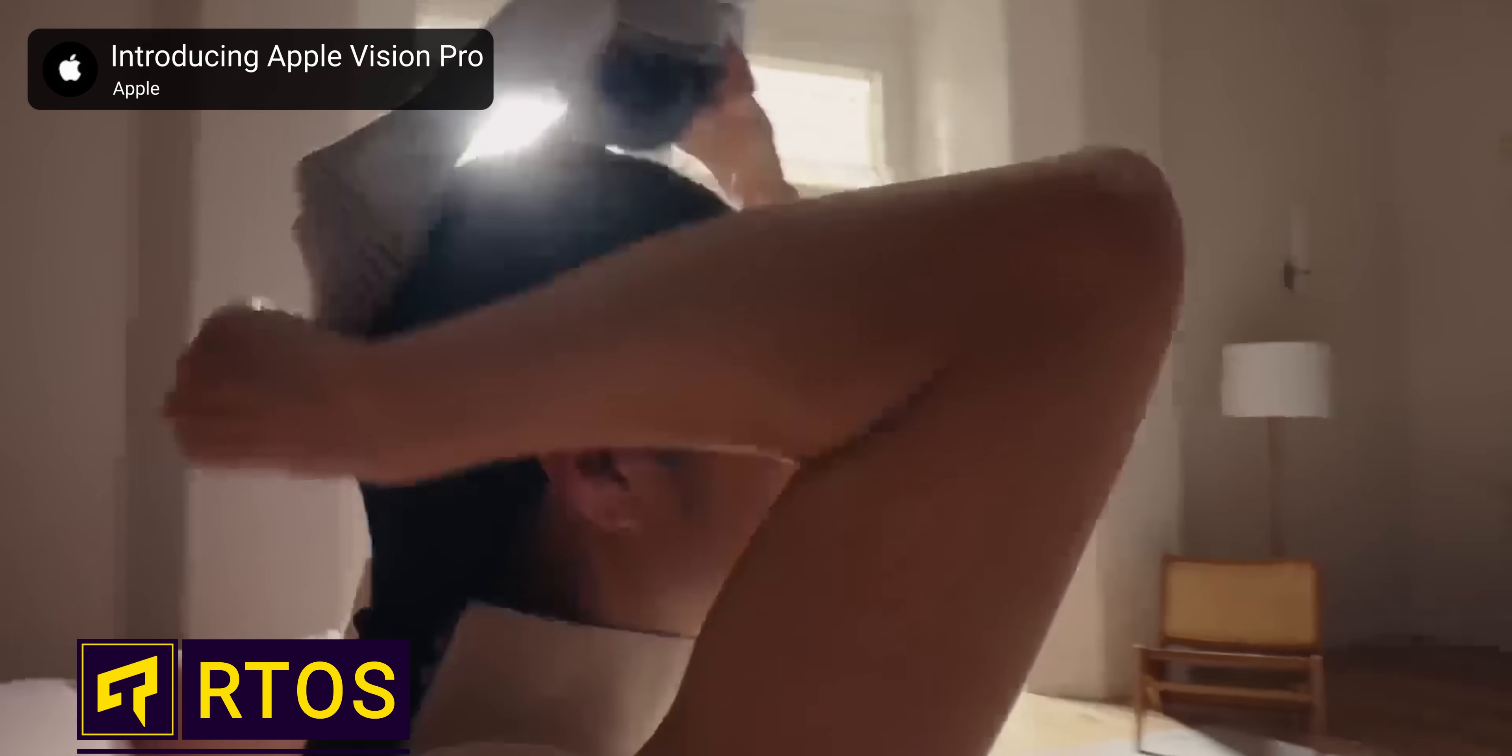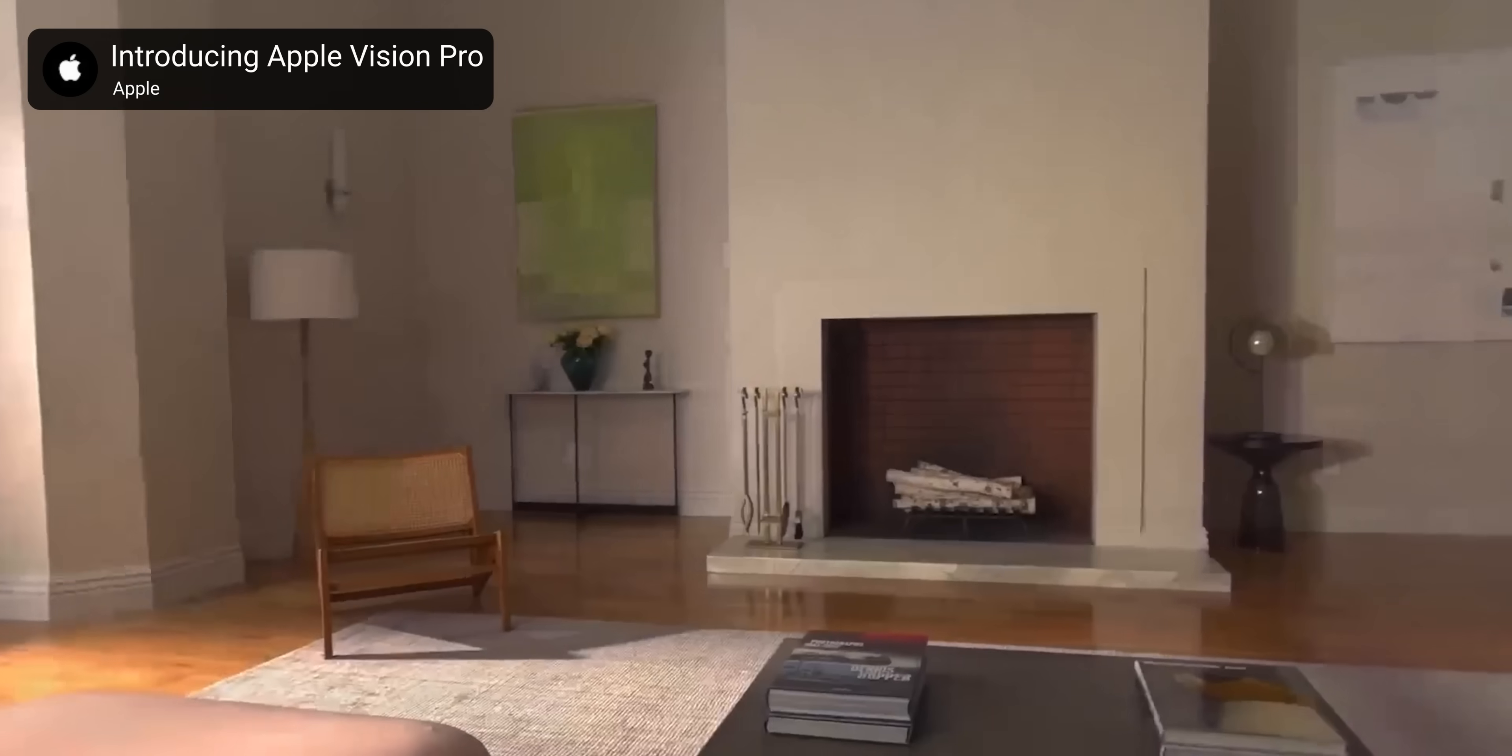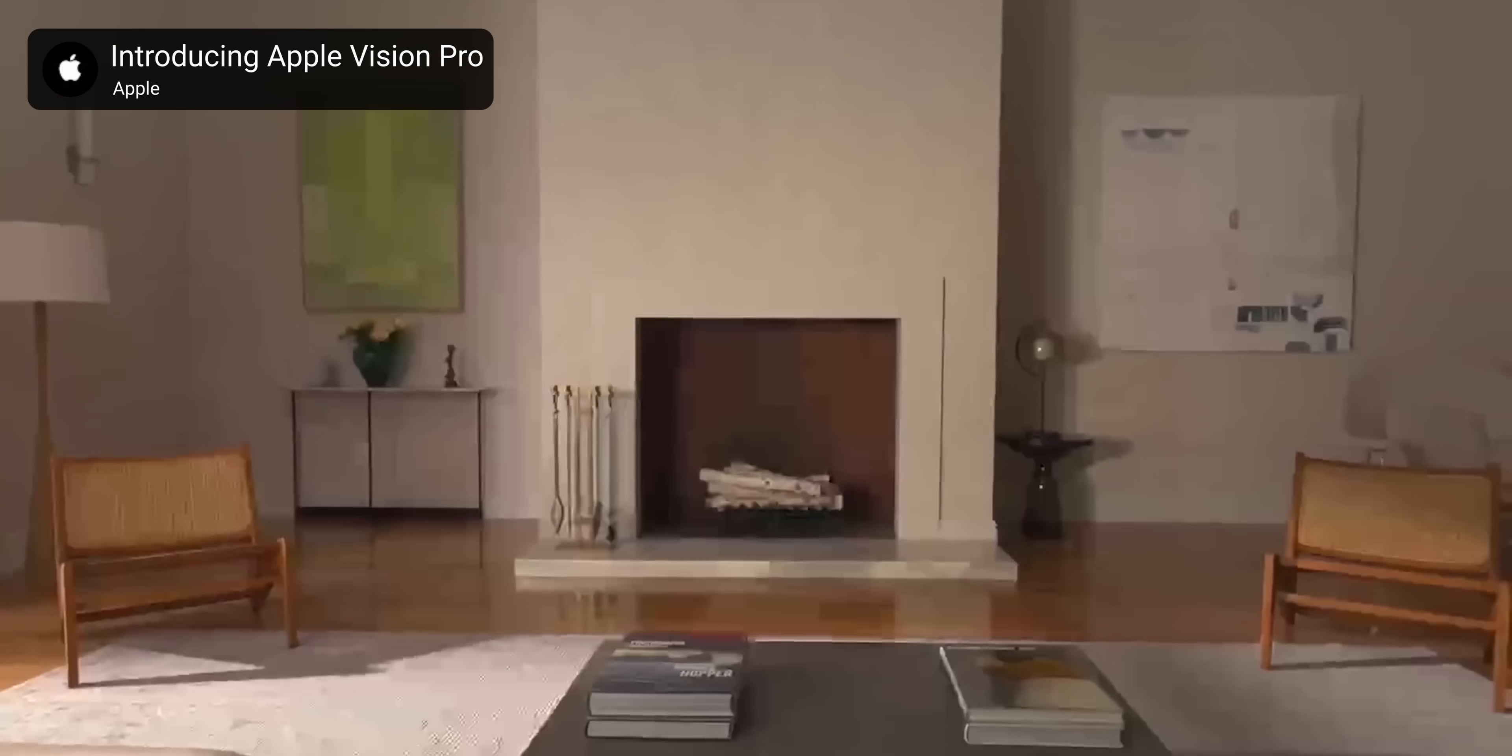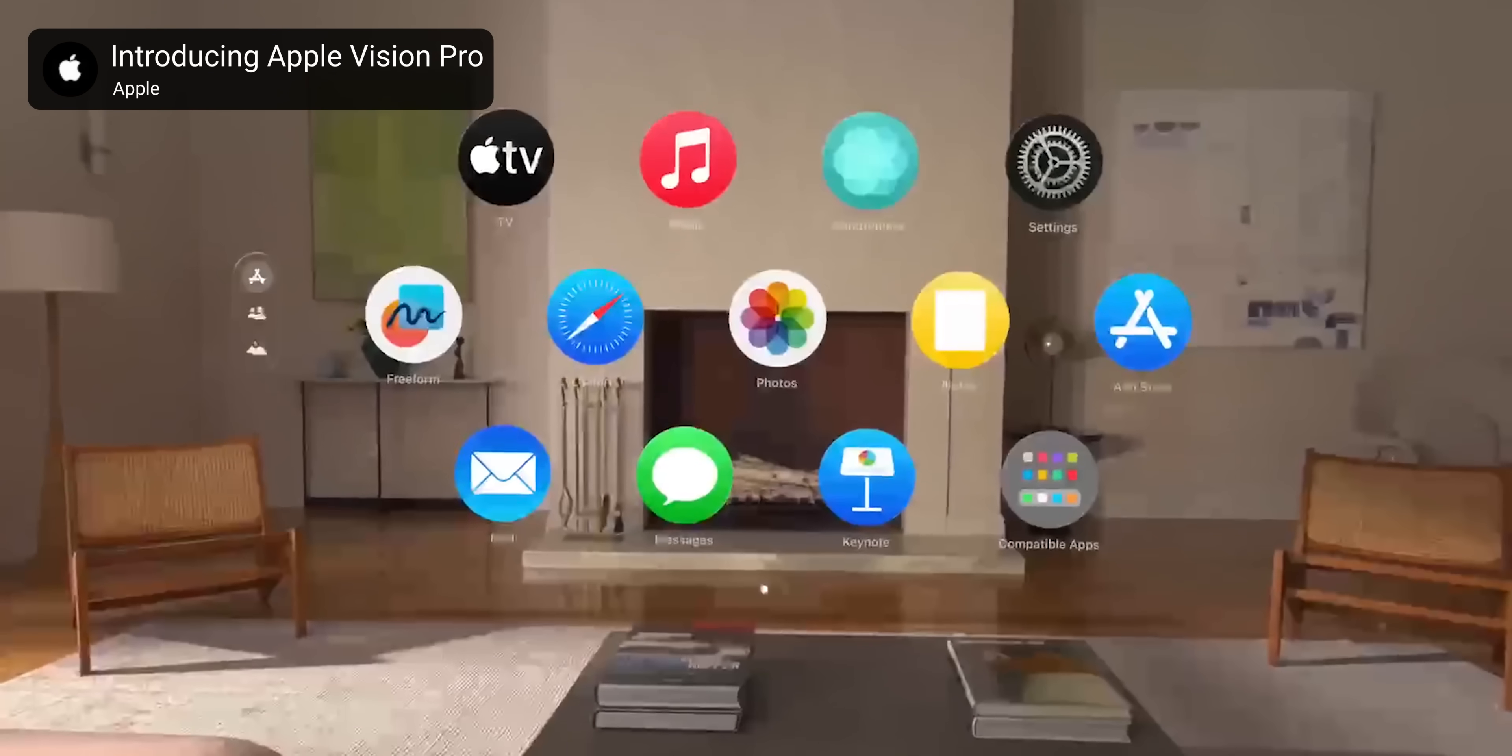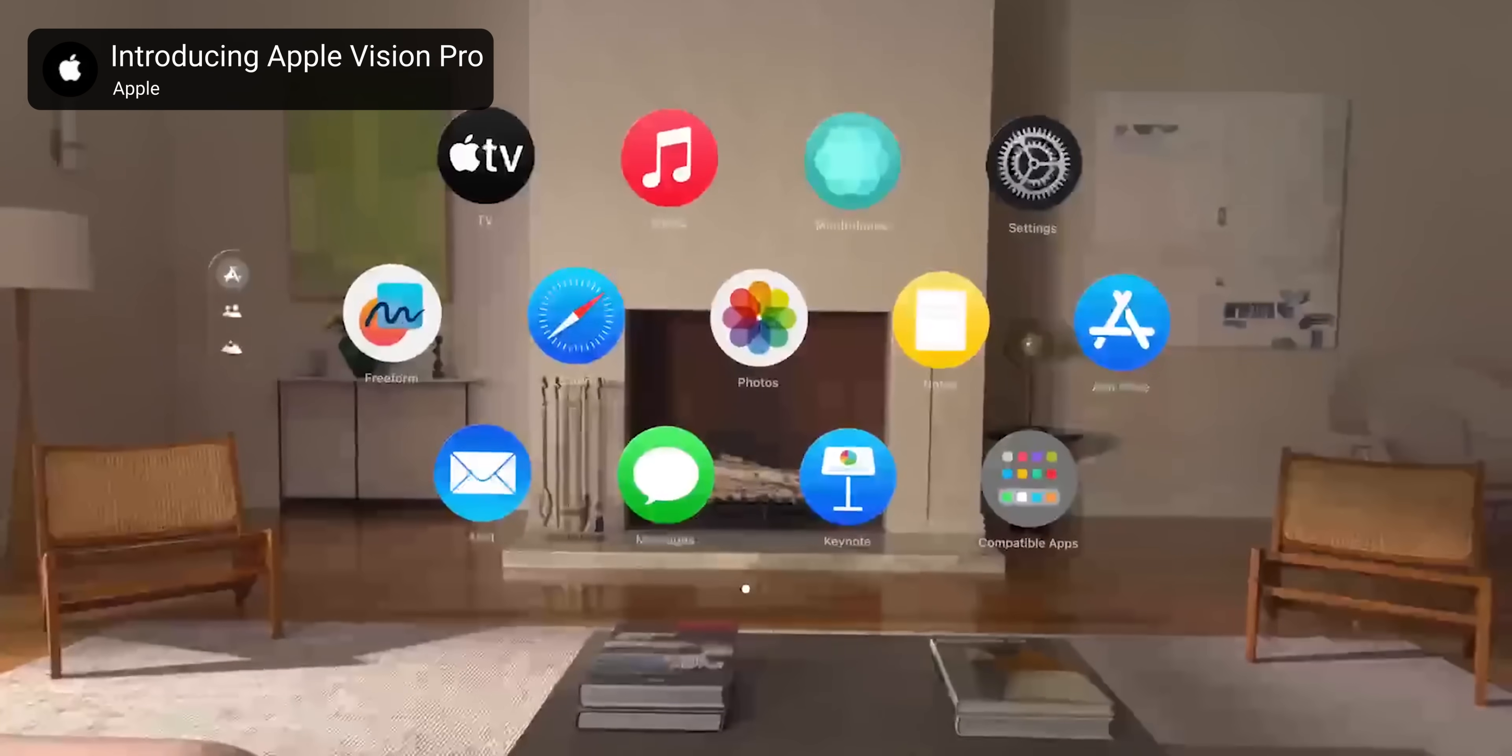The main thing that makes the Apple Vision Pro different from VR headsets that came before is that even though it has a fully opaque covering in front of your eyes, it feels like you're looking right through it.